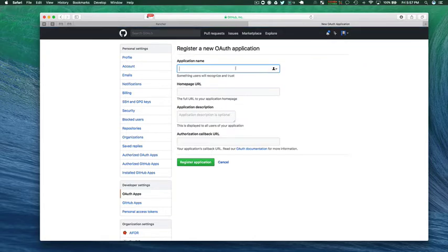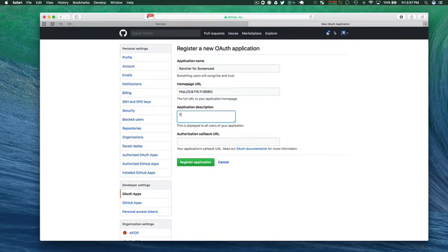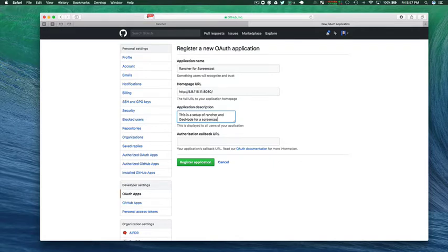Okay I'm going to be blanking out some of the password details for the screencast. But basically you just set up a new application. You give it the IP address of the home page of Rancher, give it a description, and then the callback will be the same as the home page URL. You can get all this information from the Rancher setup screen which I'll flip back to now.